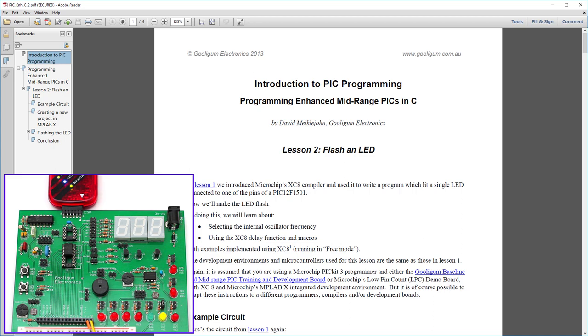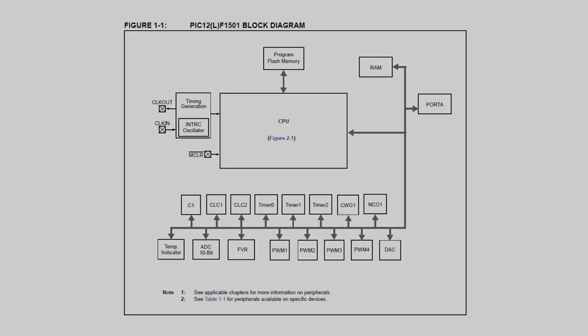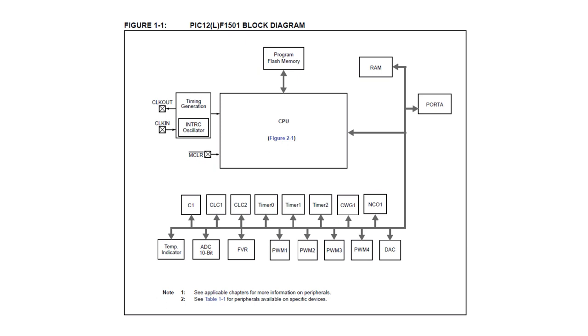In the first lesson, we just lit an LED. Now that sounds pretty simple, but it involves setting up the development environment, software and hardware, and learning how to use it, and learning a little about the enhanced midrange PIC architecture.